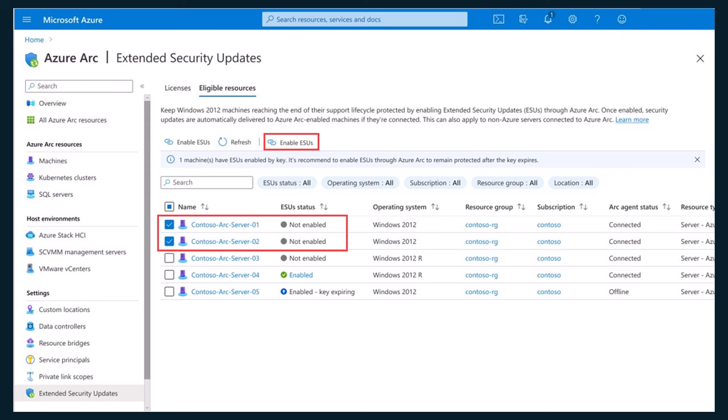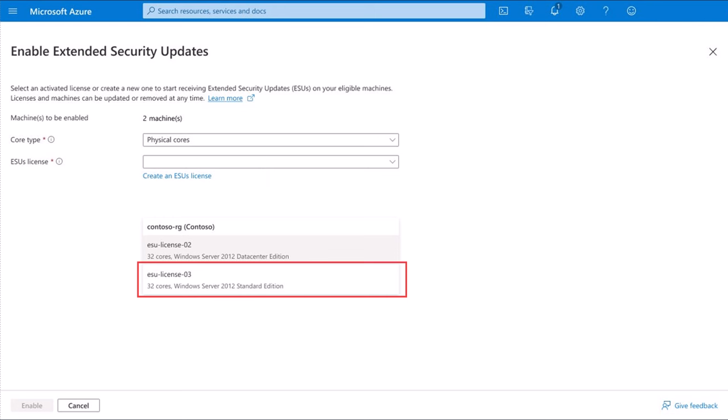To link an existing ESU license to an Arc-enabled server, select the Eligible Resources tab in the Extended Security Updates section of the Azure Arc page in the Azure portal. Select the Arc-enabled computers for which you wish to enable ESUs and then choose Enable ESUs. On the Enable Extended Security Updates page, choose the ESU license that you wish to allocate to each computer. If you haven't already created the ESU licenses, you can also create a new ESU license when performing this step.